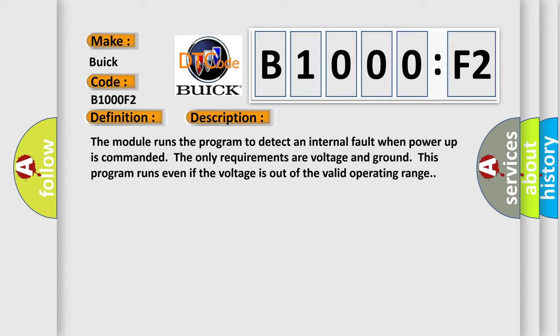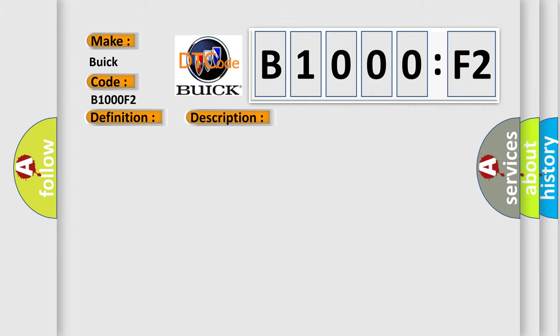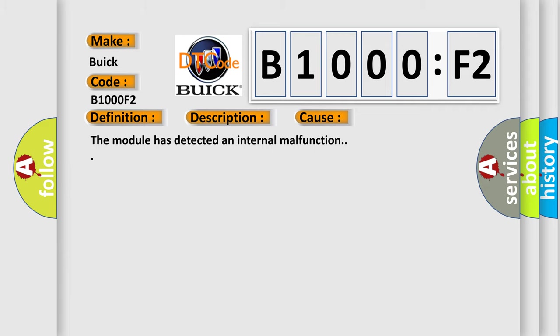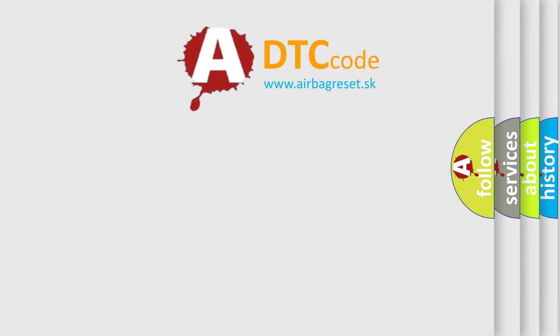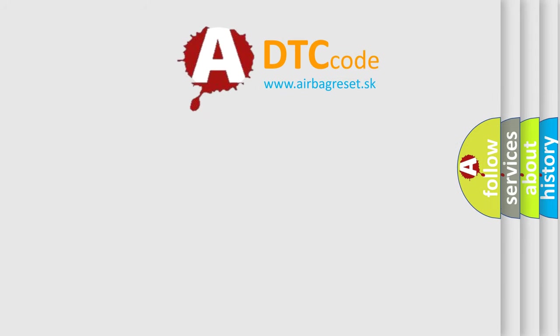This diagnostic error occurs most often in these cases: the module has detected an internal malfunction. The airbag reset website aims to provide information in 52 languages.